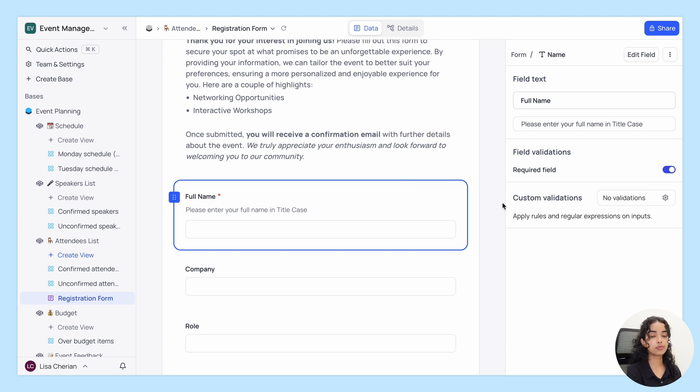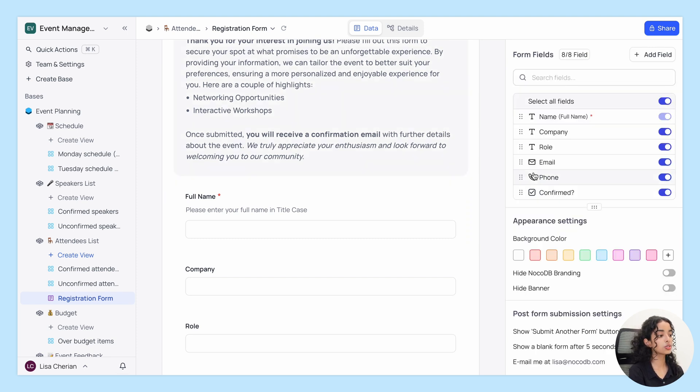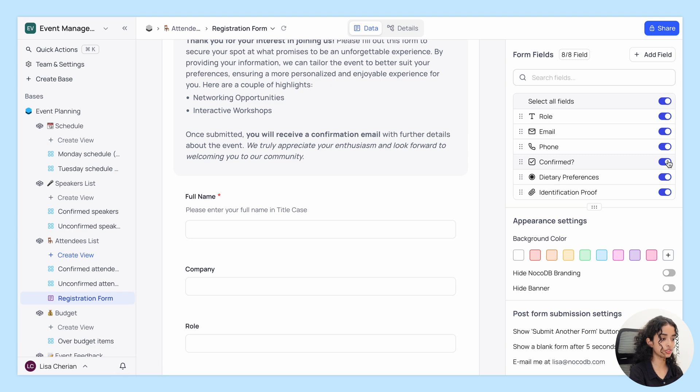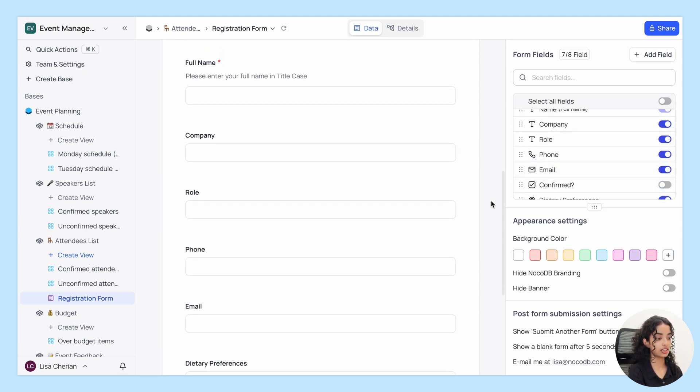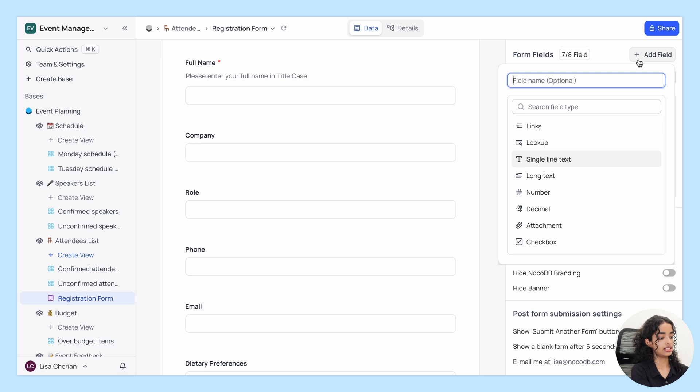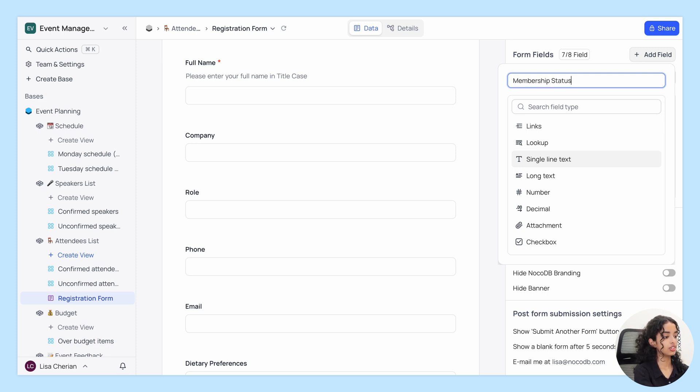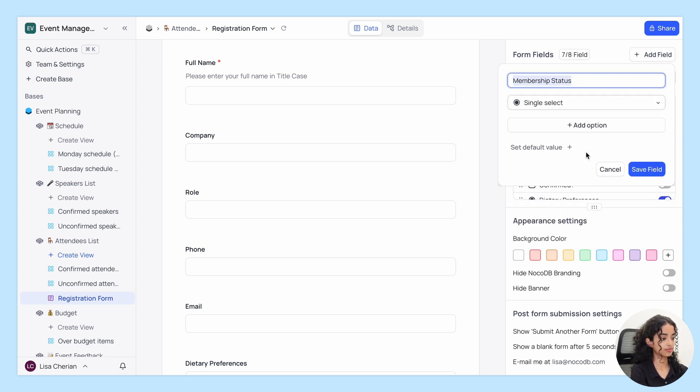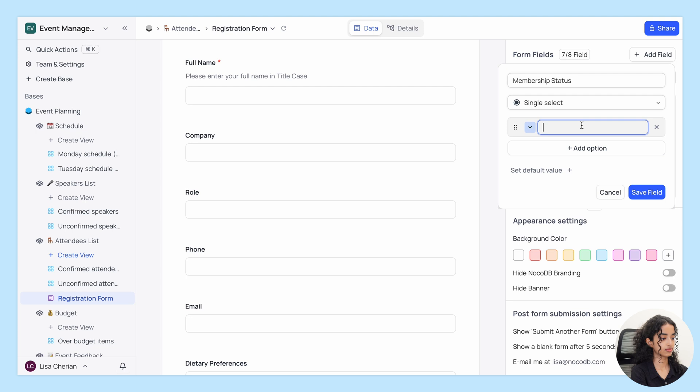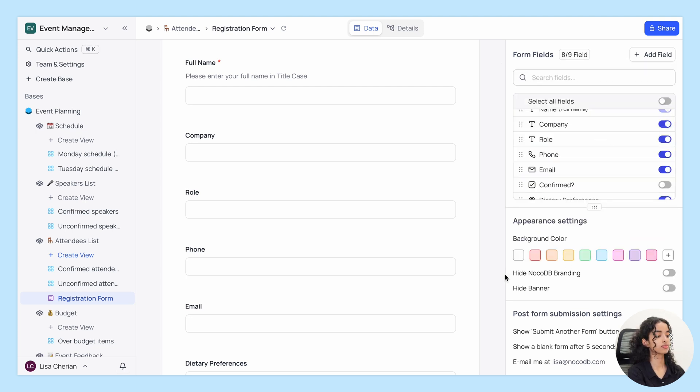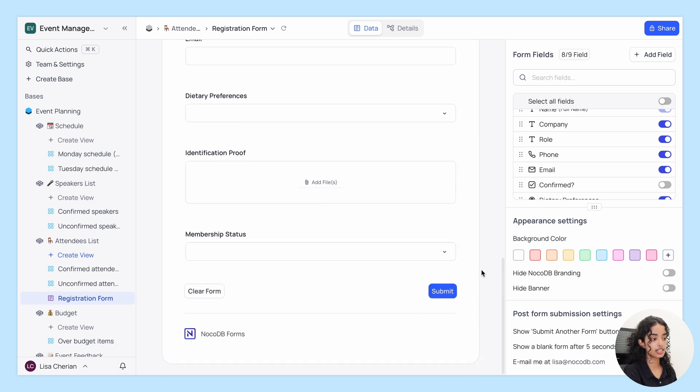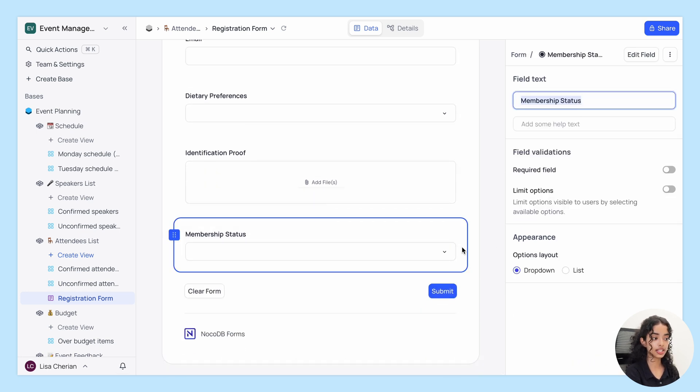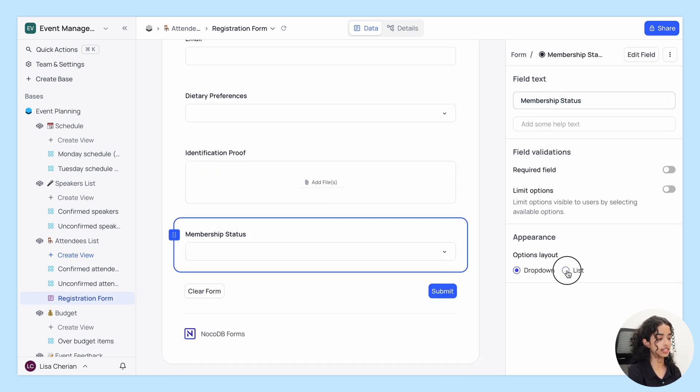You can also add powerful custom validations about which we'll be discussing in the upcoming videos. You also have the option to hide or show fields, reorder the fields, add a new field. Let's add membership status with a single select type. You can configure the options layout to be displayed as a drop down or an inline expanded list.